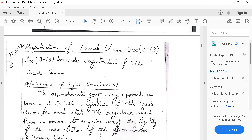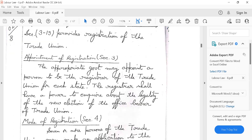The state and registration of trade unions: the appropriate government may appoint a registrar of trade unions for each state. The registrar shall have the power to inquire about the legality of any new election of office bearers of a trade union. This is the appointment of registration, Section 3.